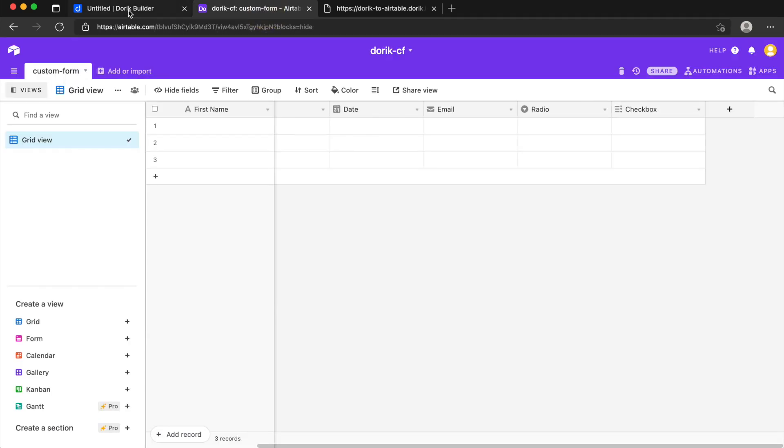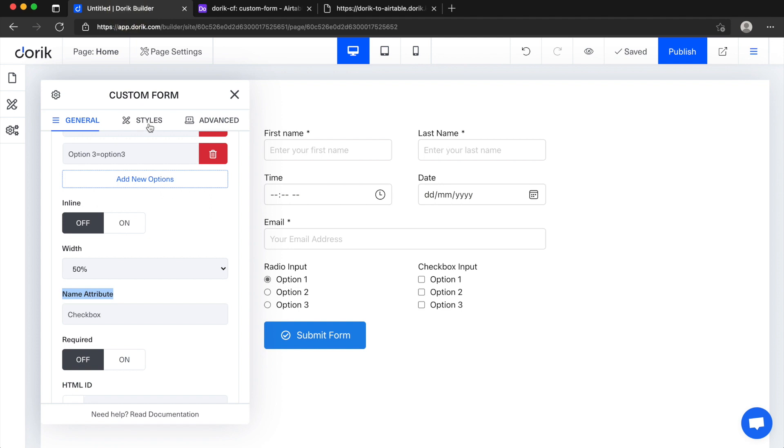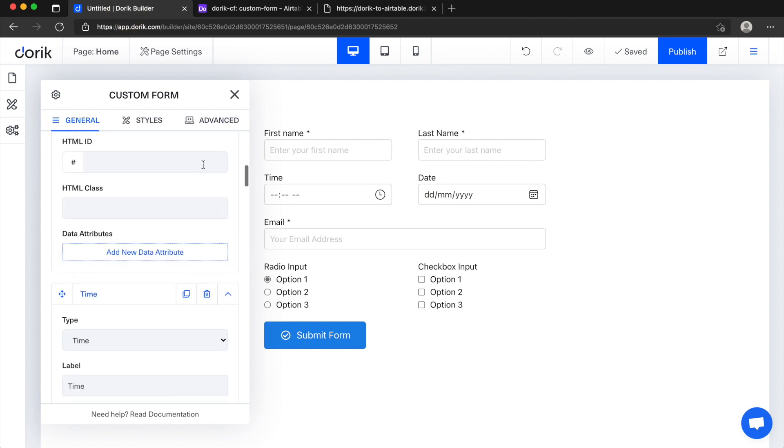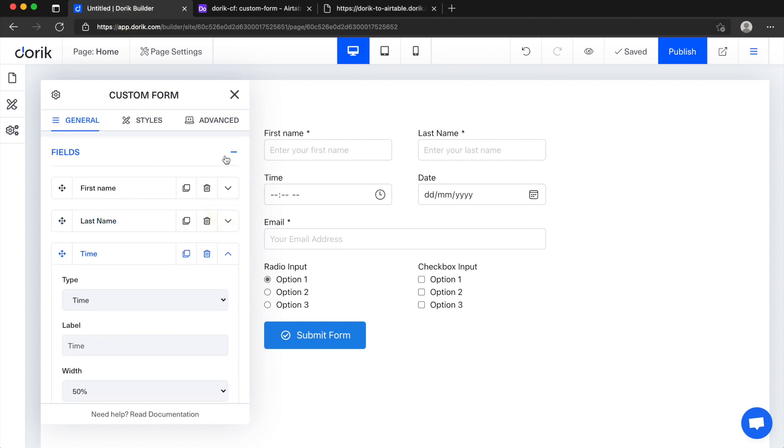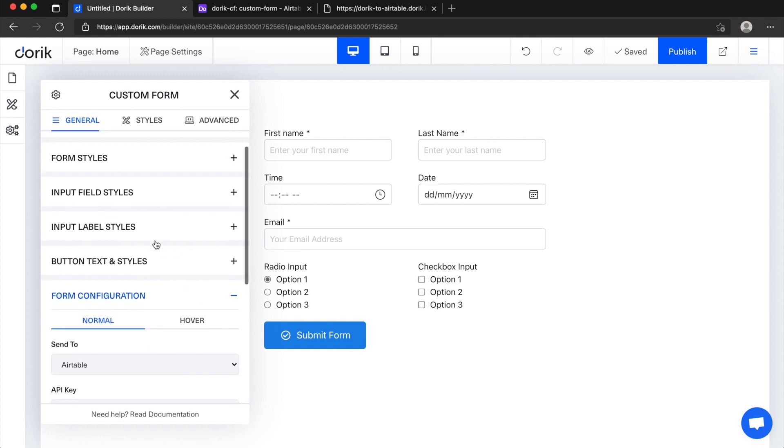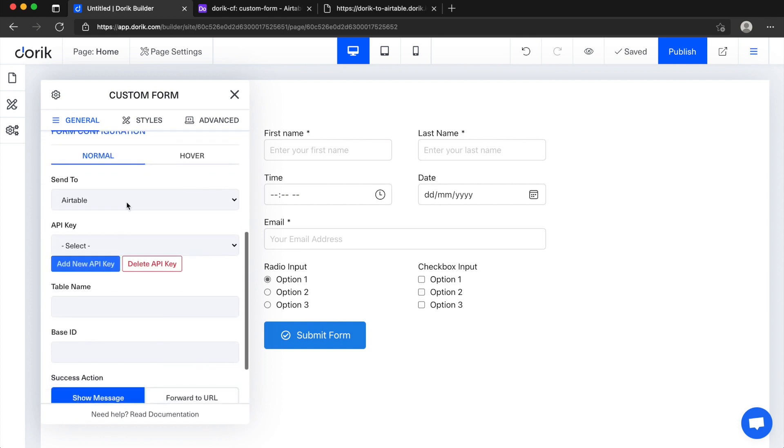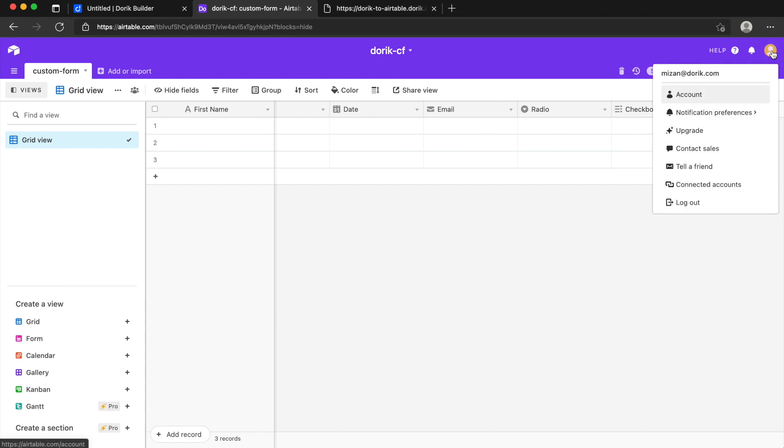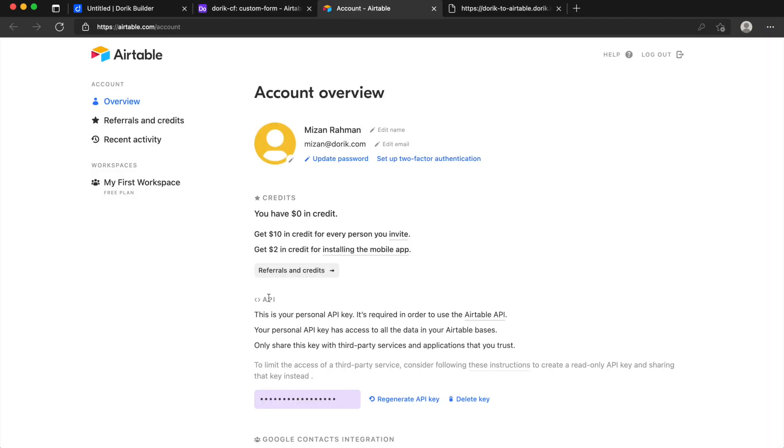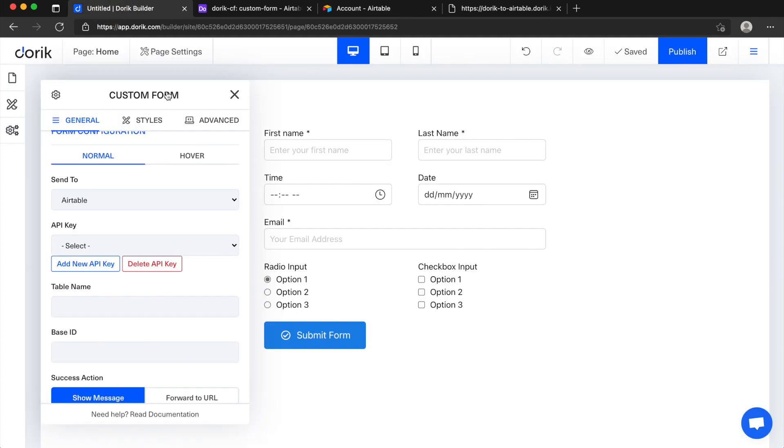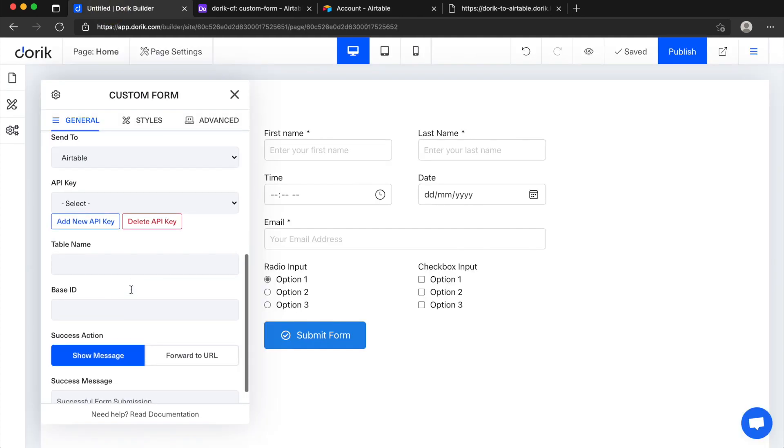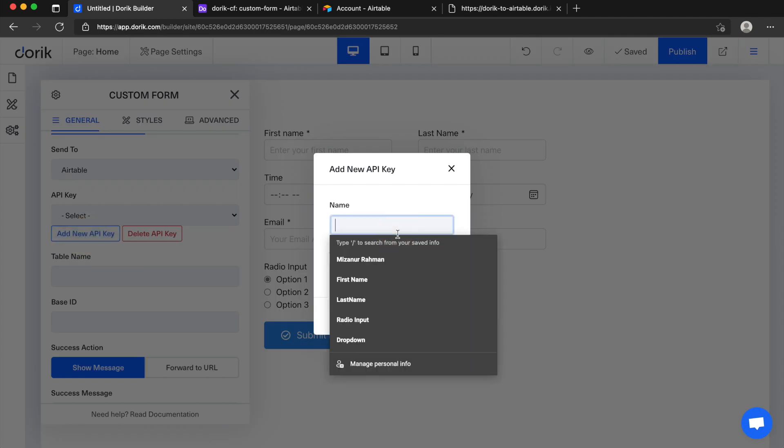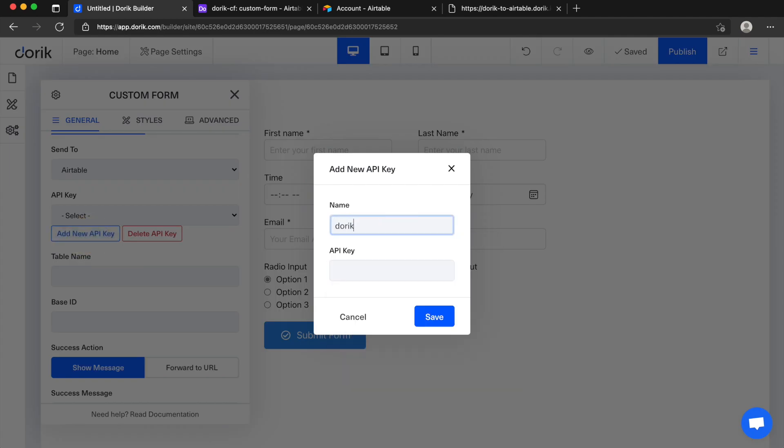So now I'll just connect the form to our Airtable base. We need the API key first, so you will get the API key here, click on the account icon and go to the account and just click here, copy this API key and add new API key. Save it like Doric CF, you can give it any name so you can remember it later. So I just pasted it here.